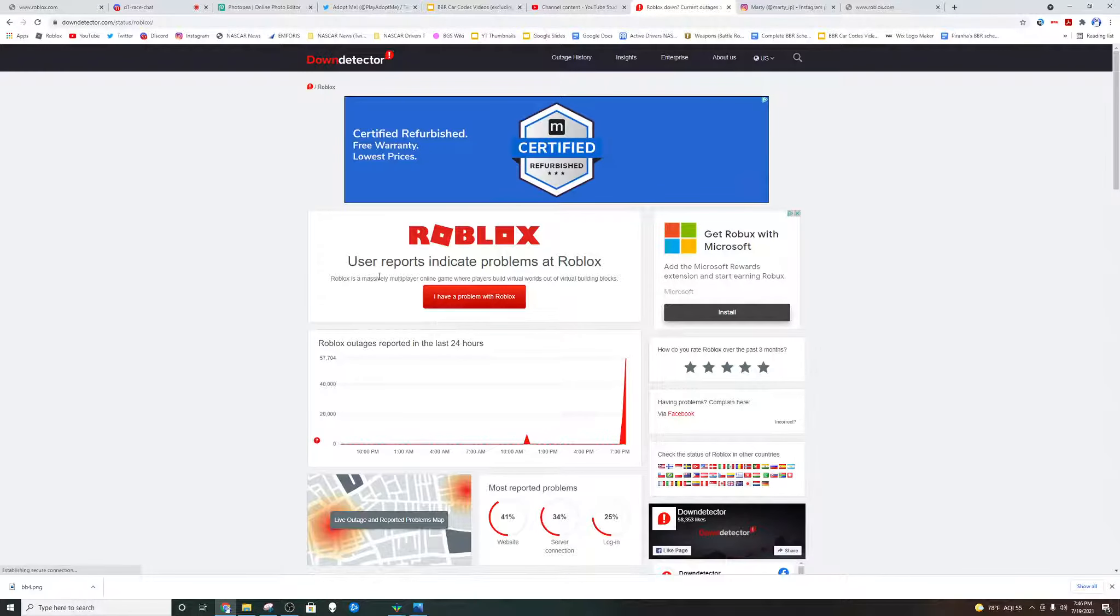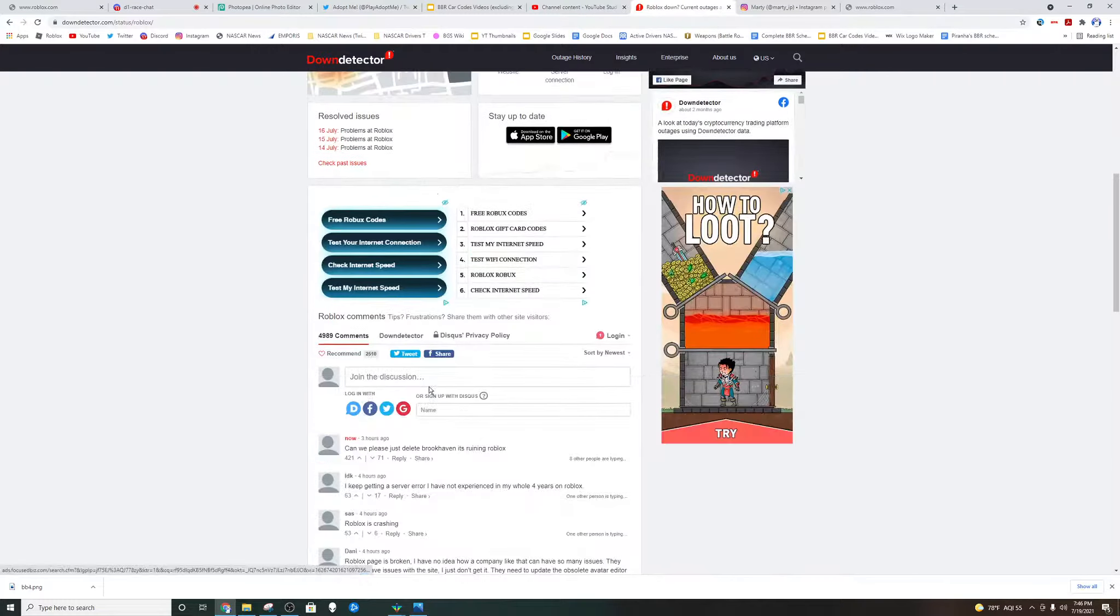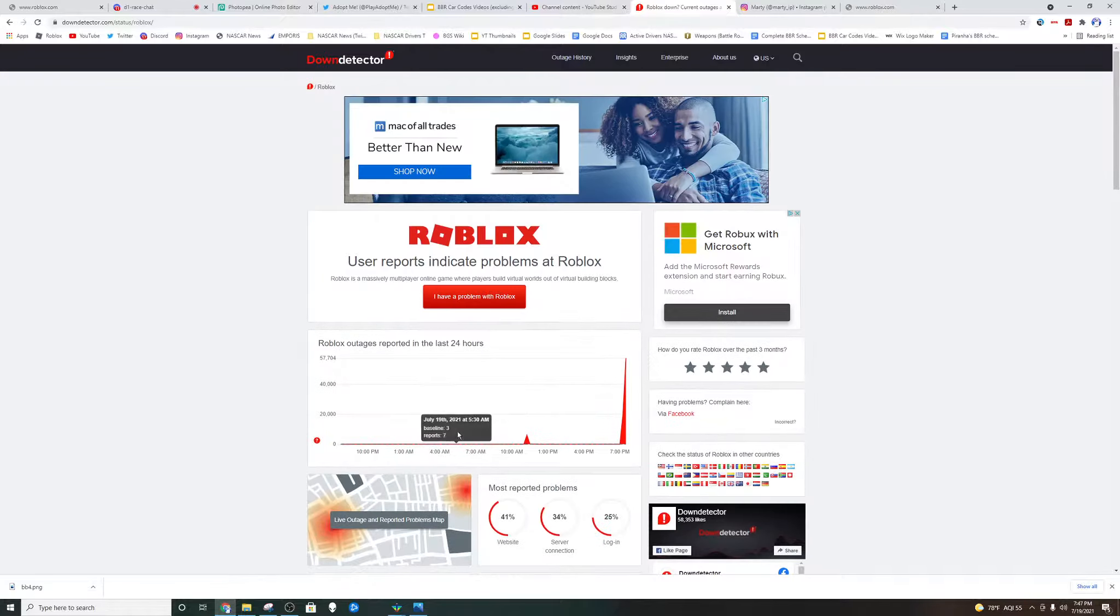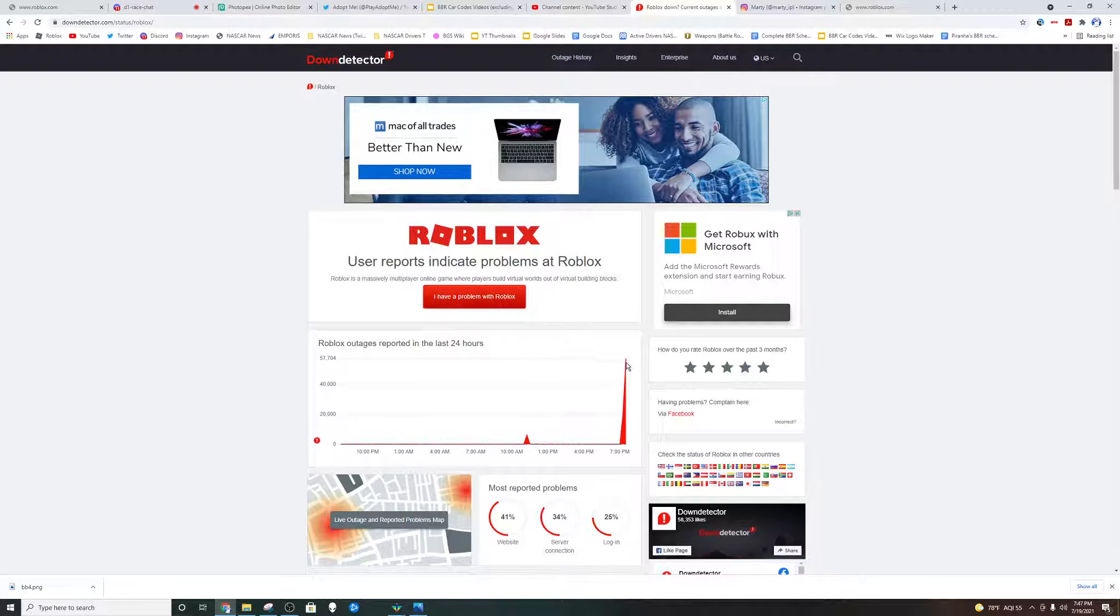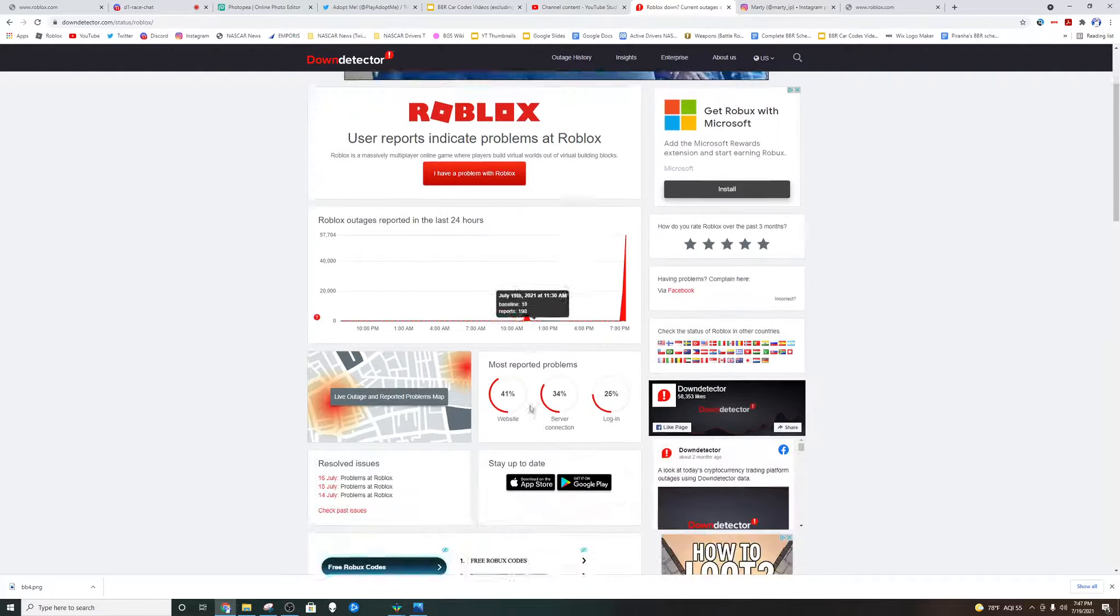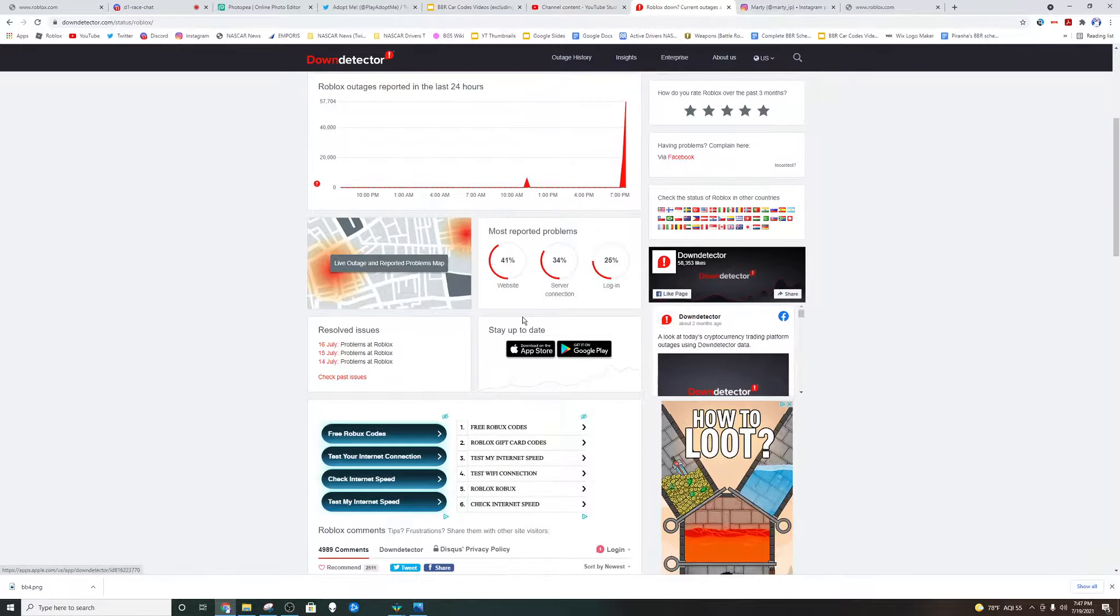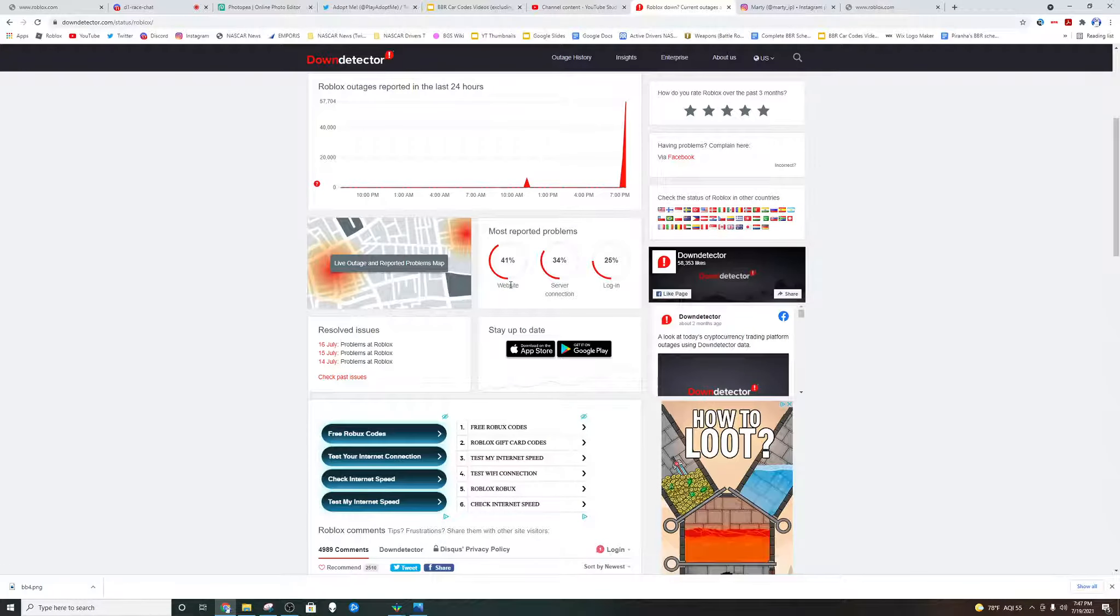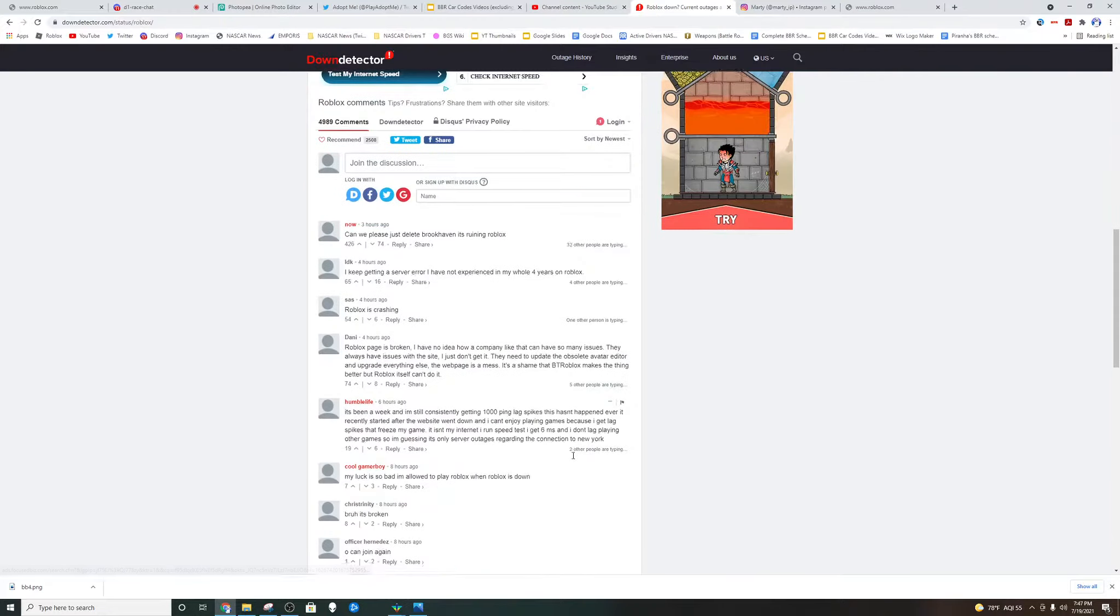But if you head to down detector on Roblox, you're going to see a lot of problems. First of all, you see that there are 57,704 reports: 41% on the website, 34% server connection, 25% login.